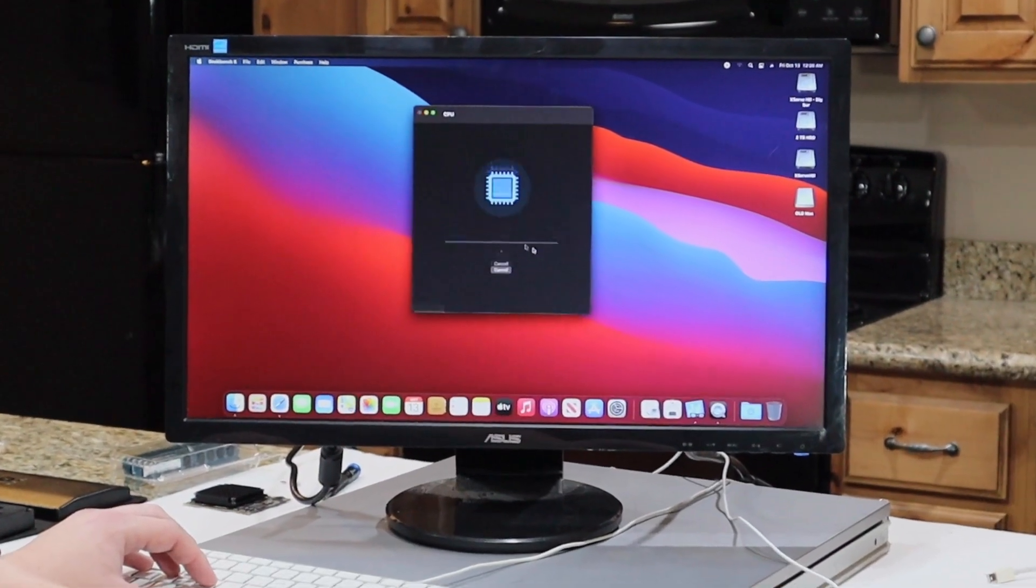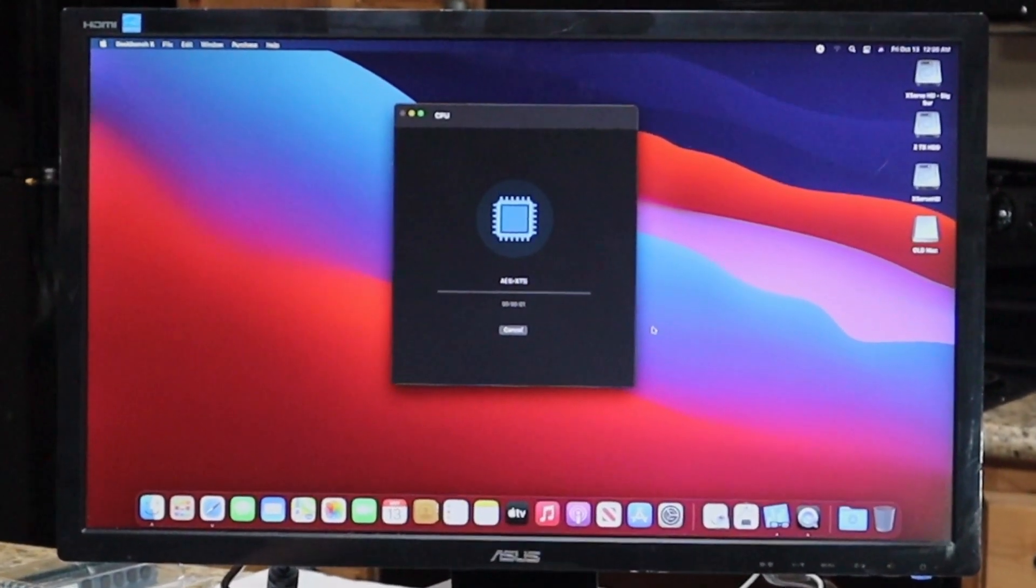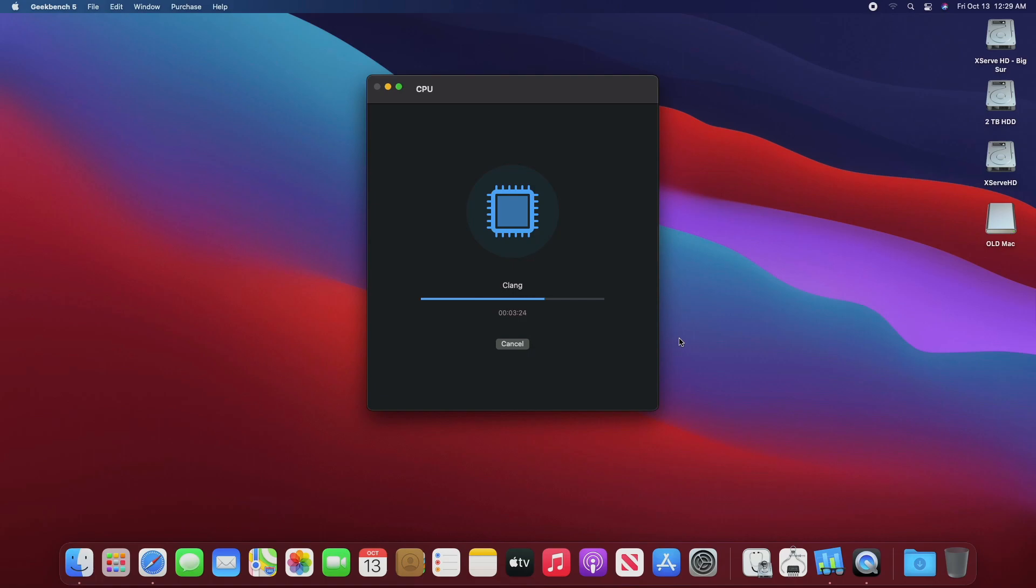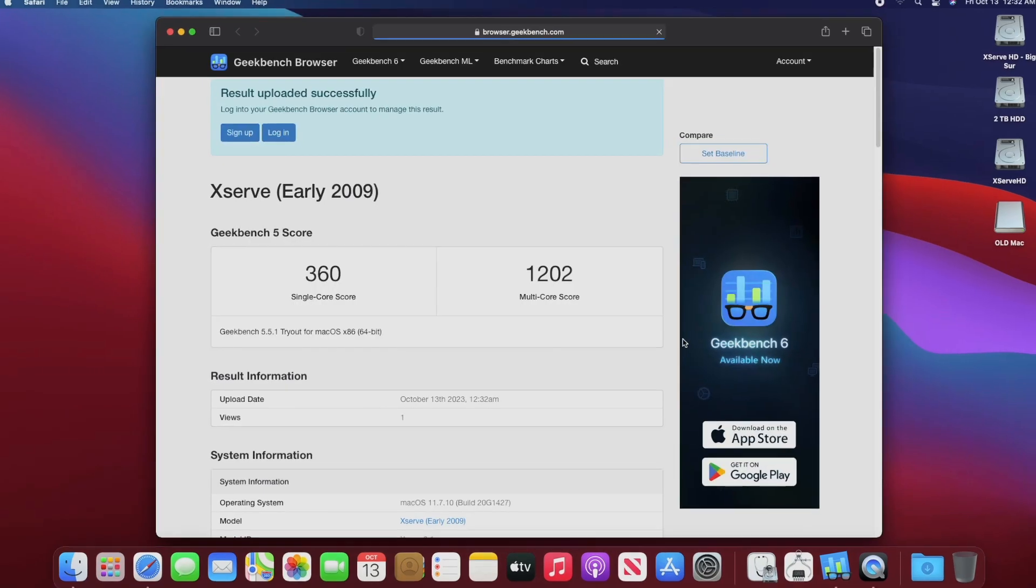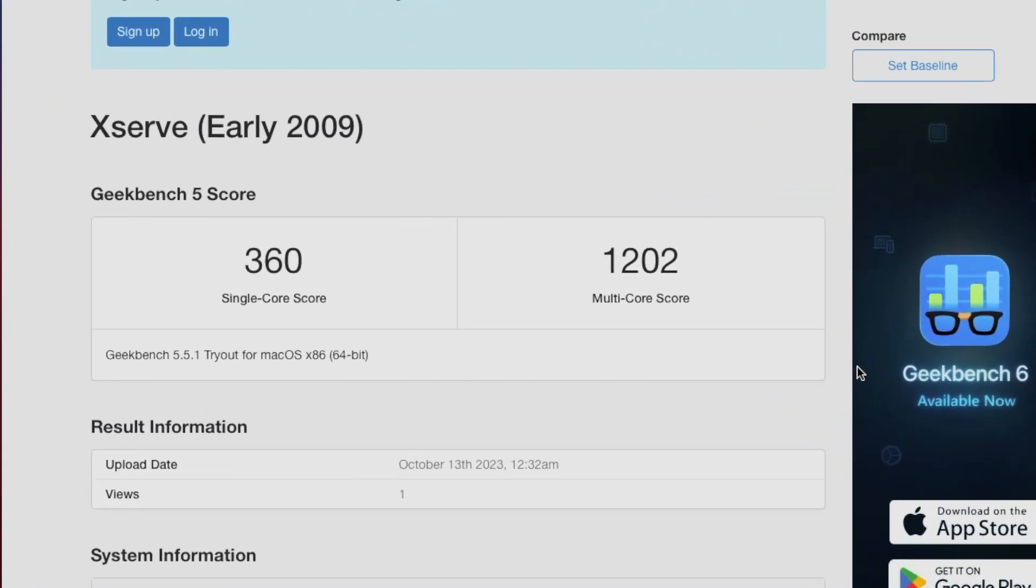Now we can set up and run Geekbench 5 to see what our scores are. So our scores are single core 360, multi-core 1202, which is not a surprise. We didn't change anything to do with the processor.